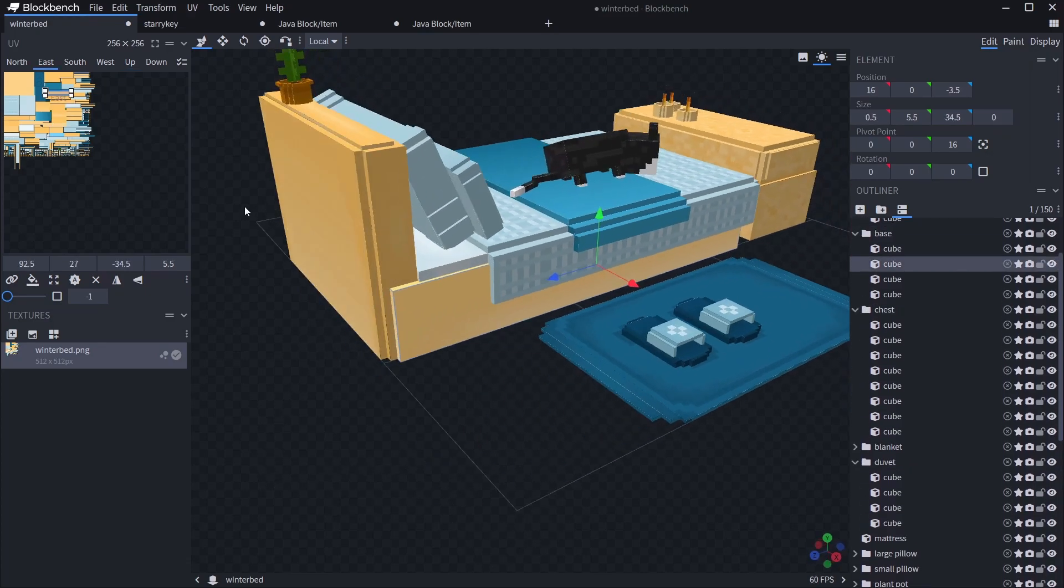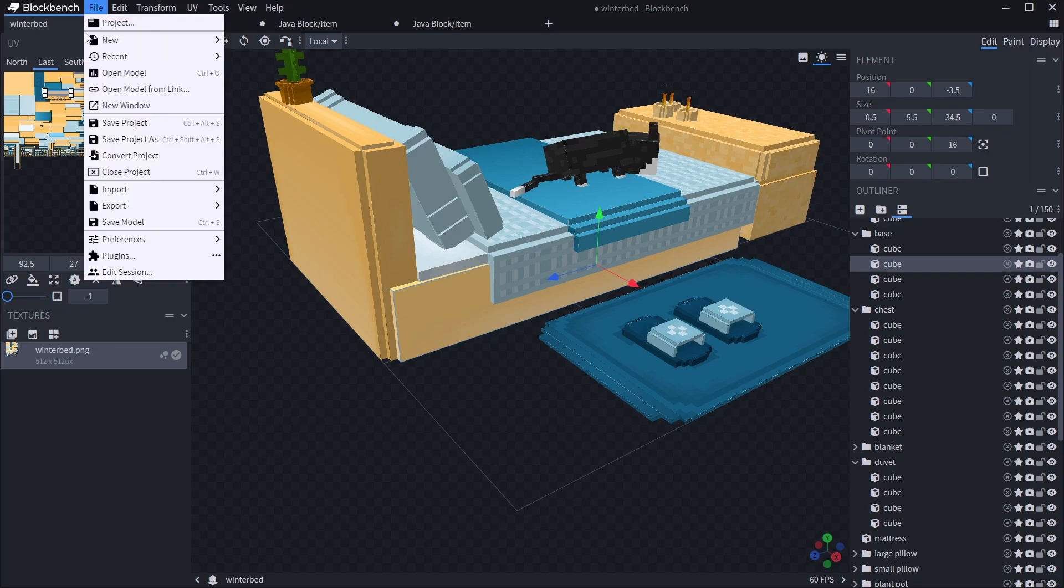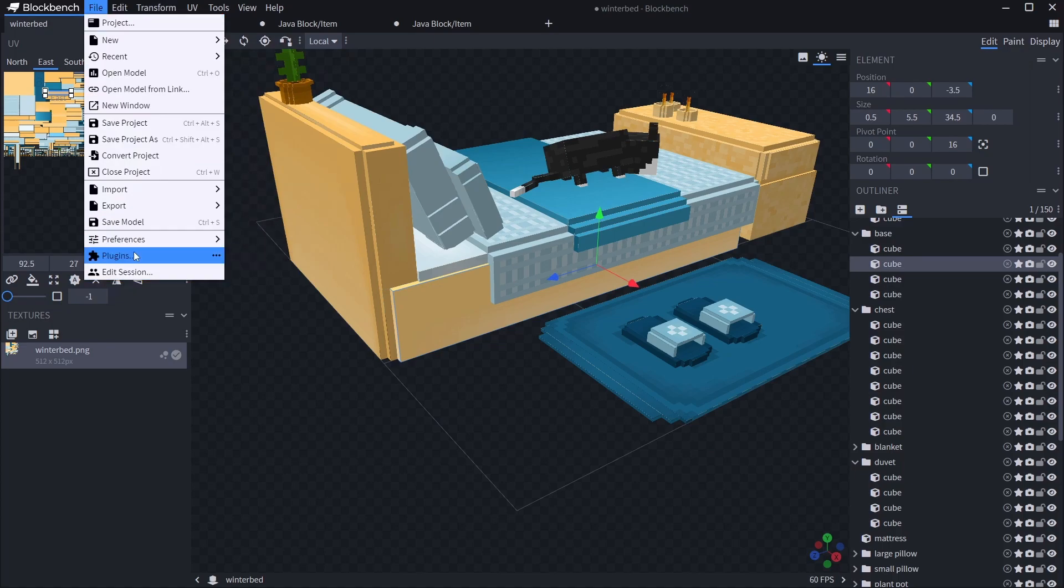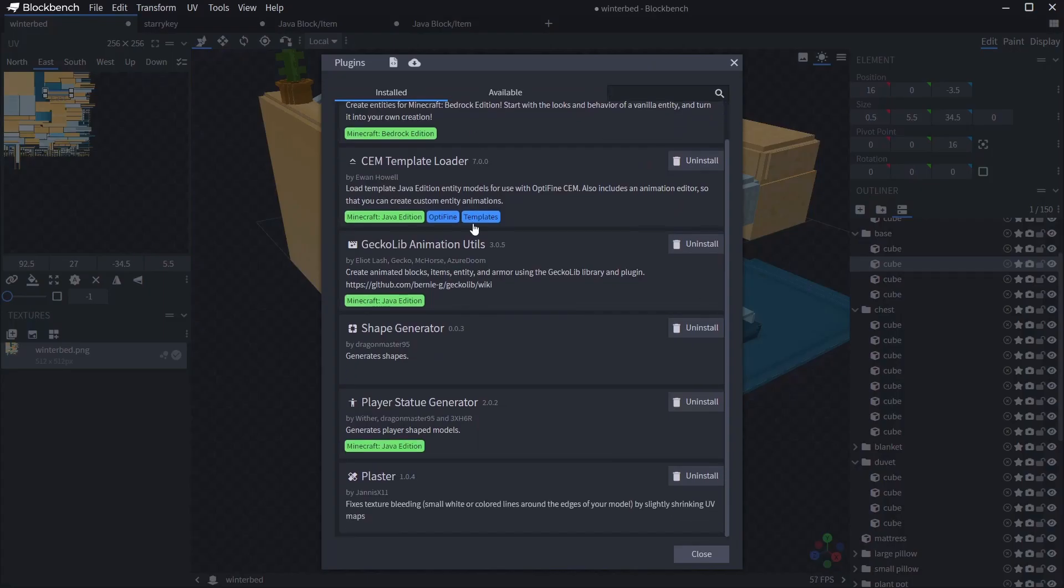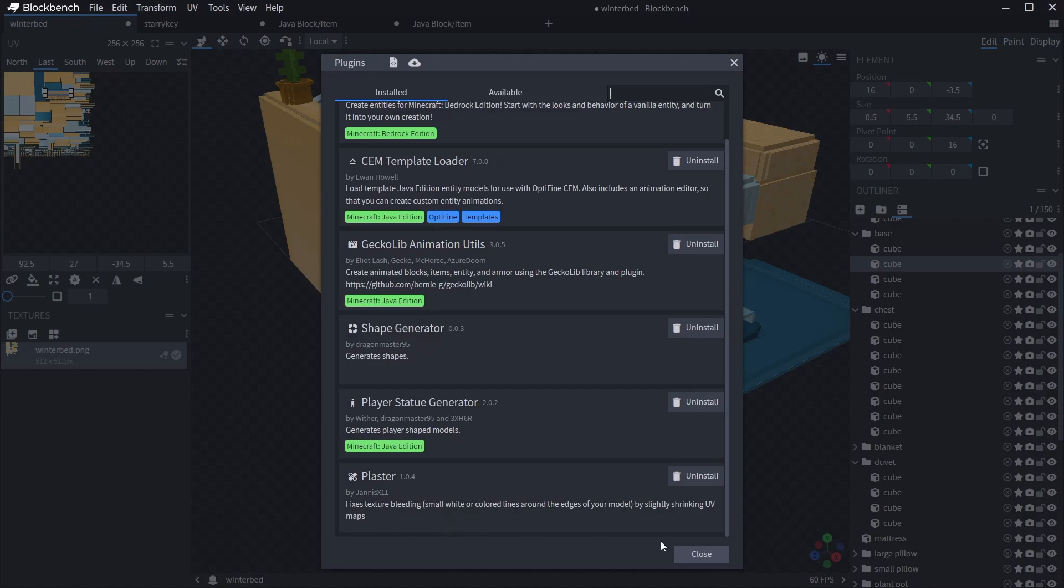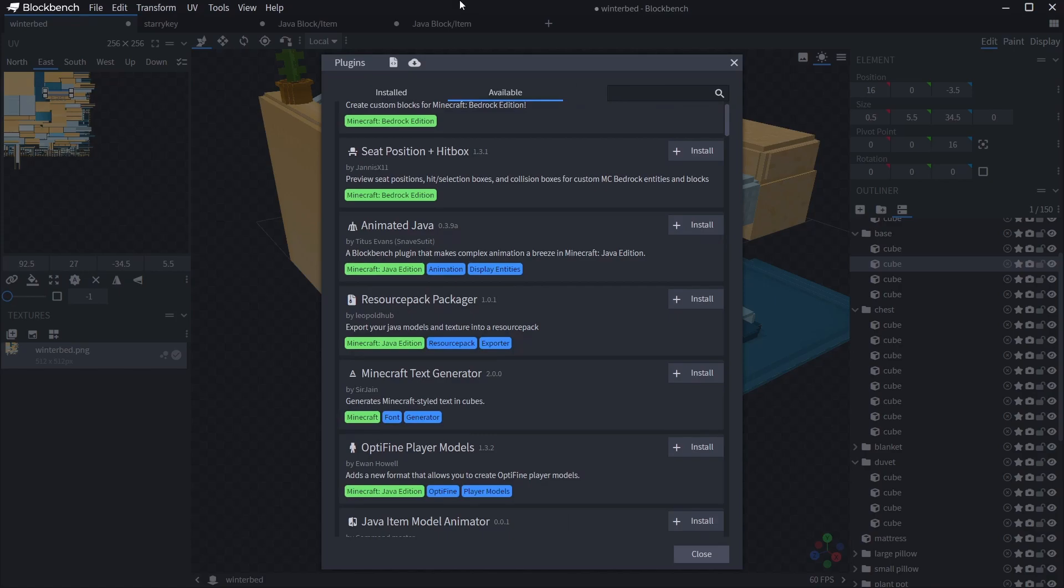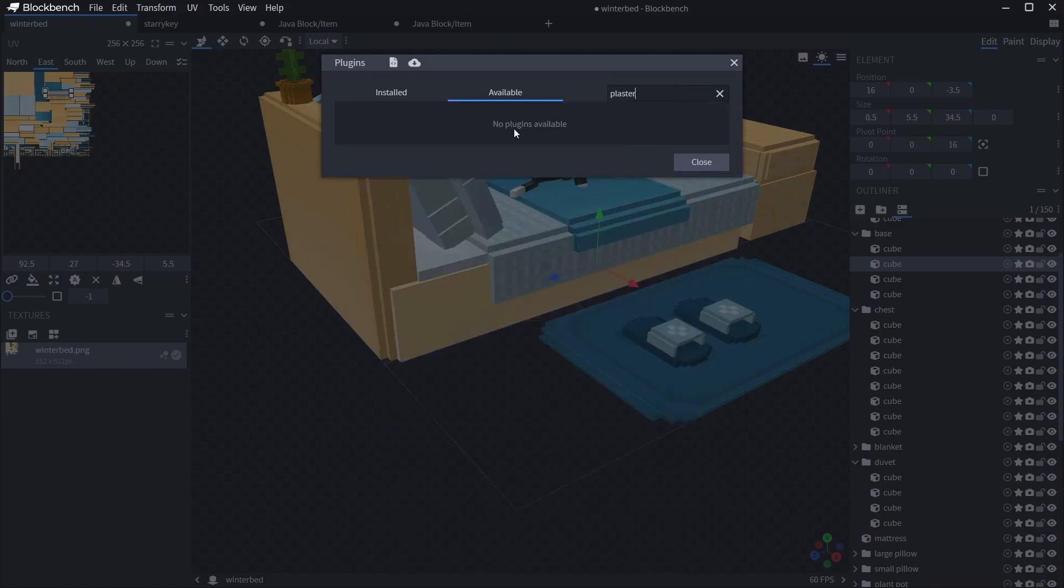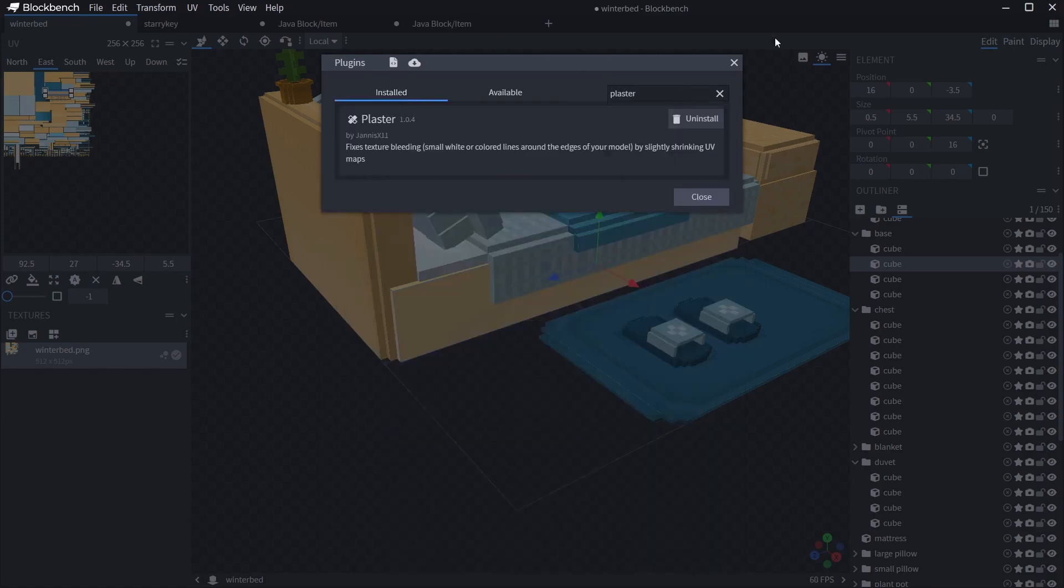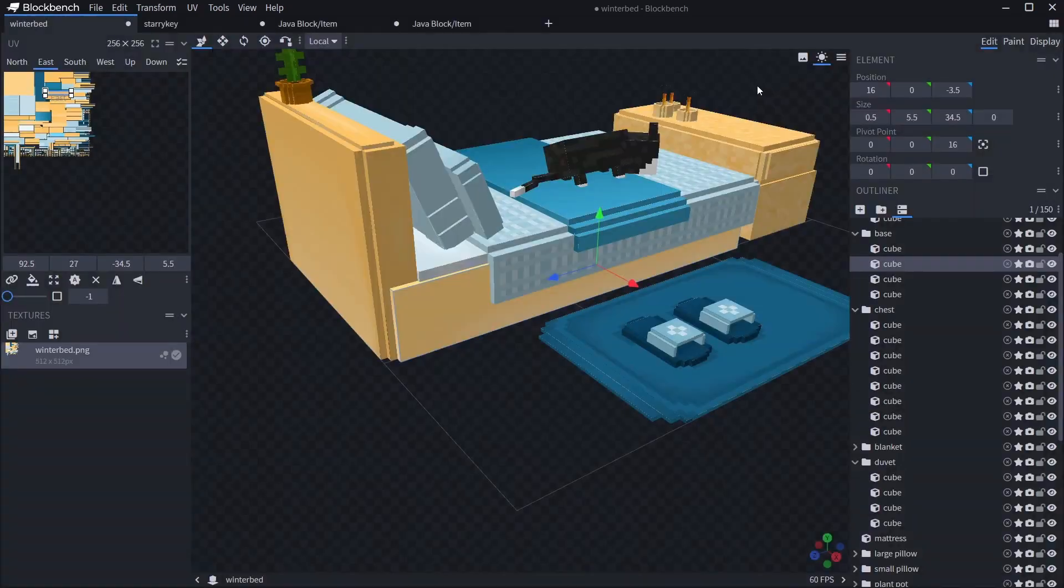Now there is a way to do this, it's so easy. All you need to do is go to the plugins page. If you click File then Plugins, I've already got it installed, you'll see it down here. It's called Plaster, fixes texture bleeding, small white or colored lines around edges of your model, plus slightly shrinking UV maps. If you haven't got the plaster plugin yet, go to Available, go into the search bar and type plaster and it'll come up.